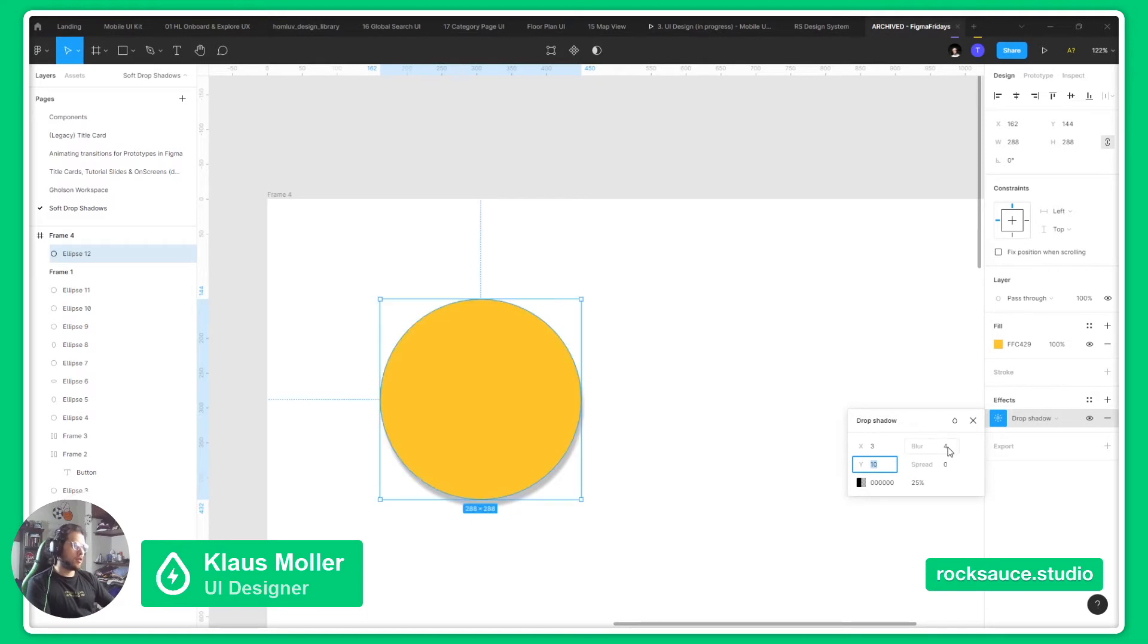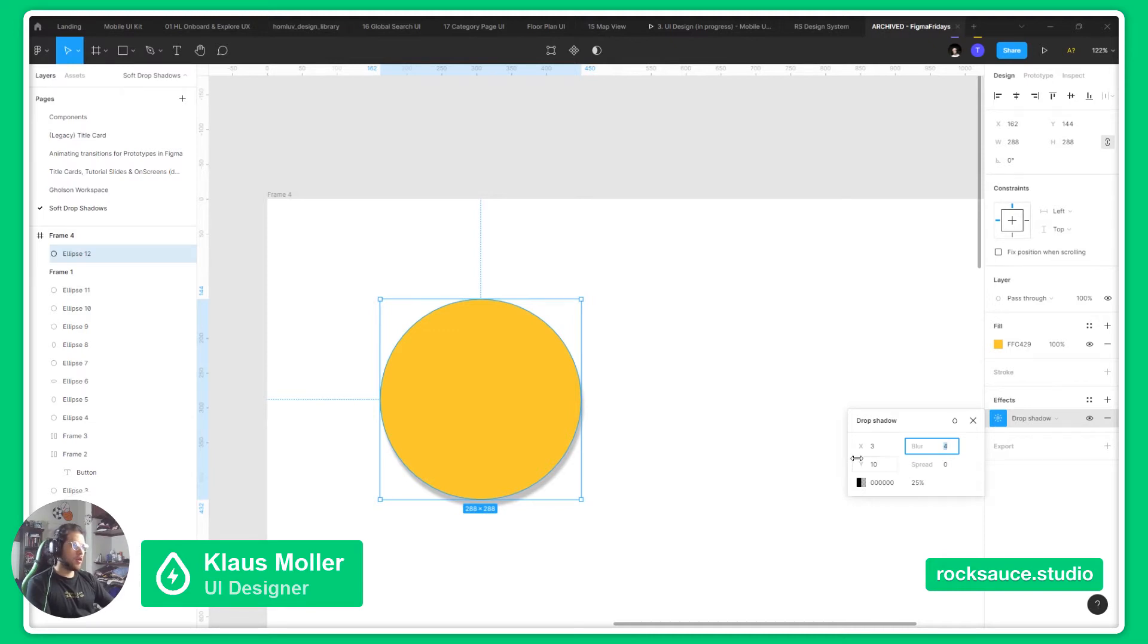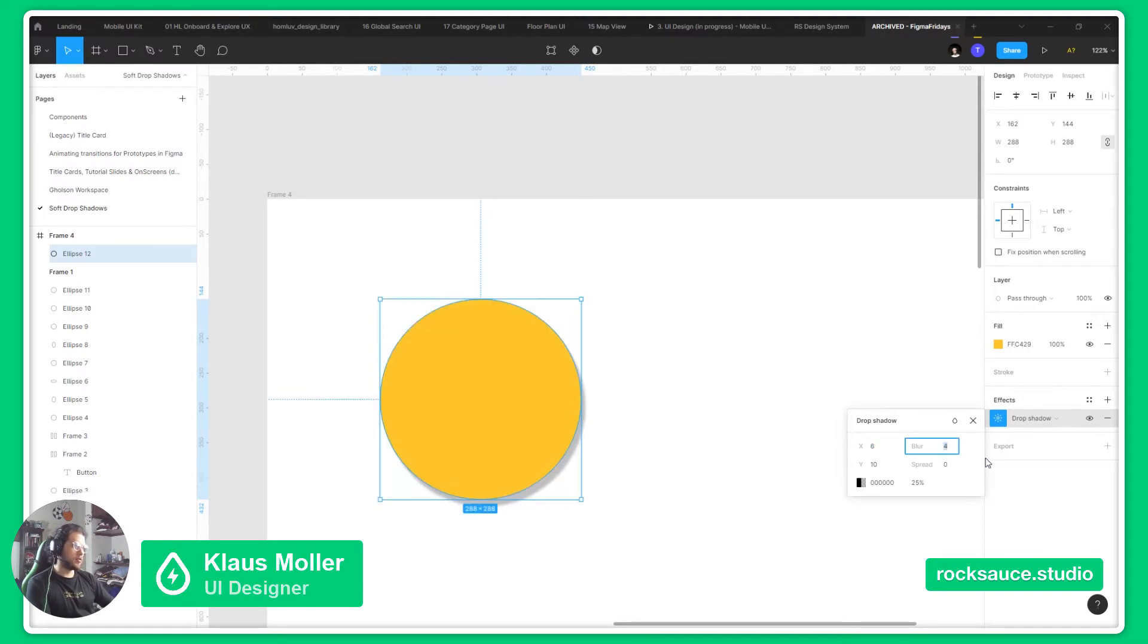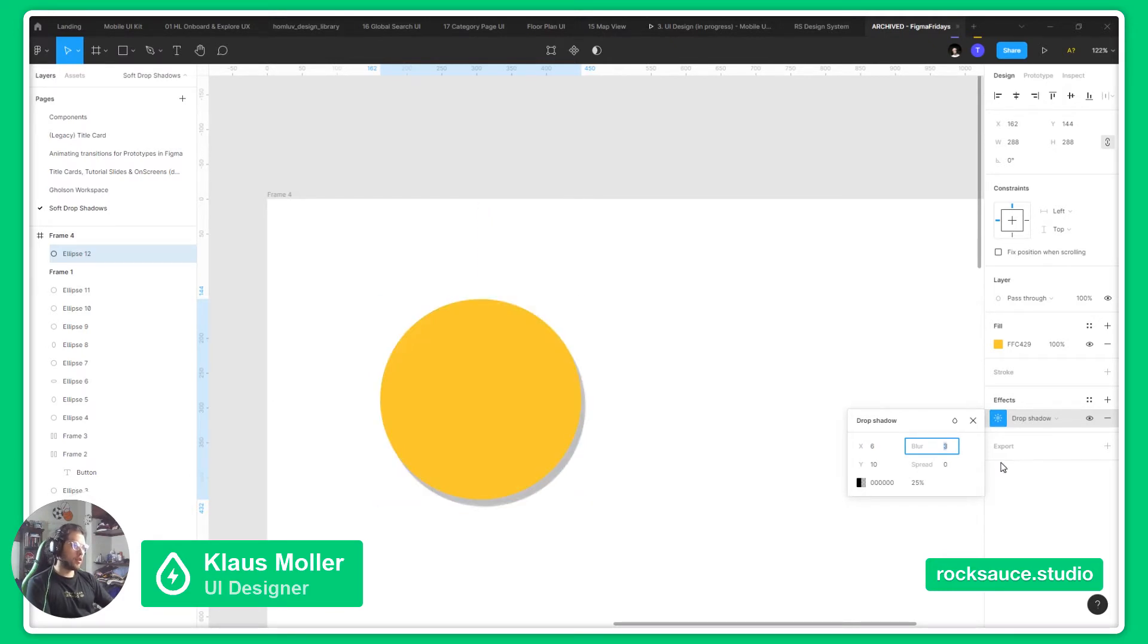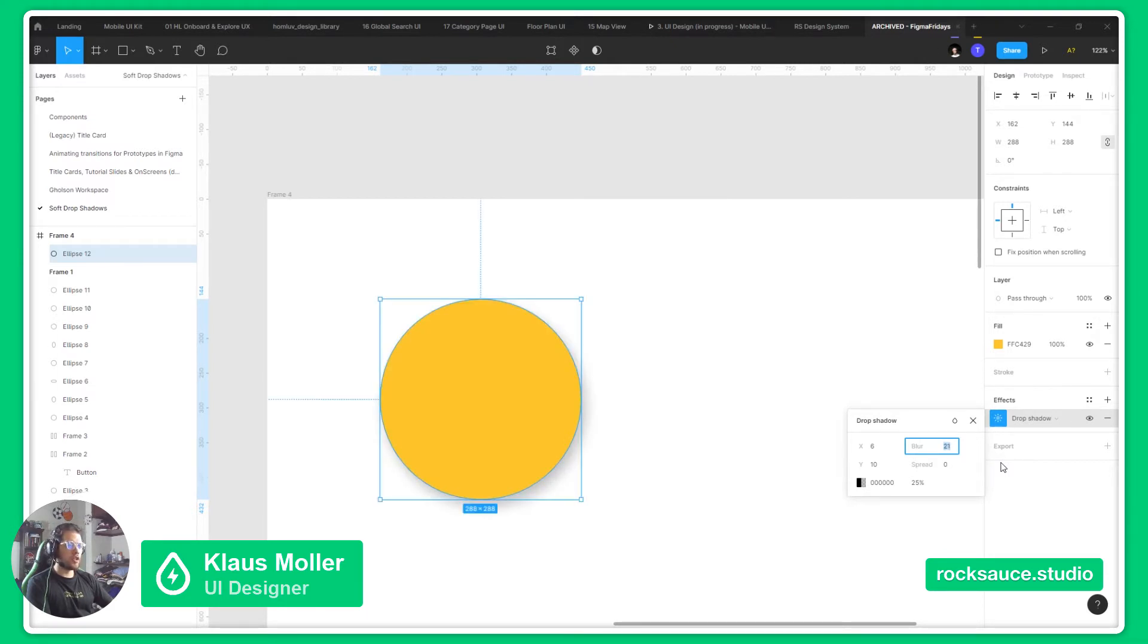Then the blur will define how blurry or sharp our shadow is. If we go for a small blur, it will give us a really sharp shadow, and if we go for a high blur, it will give us a really soft shadow.